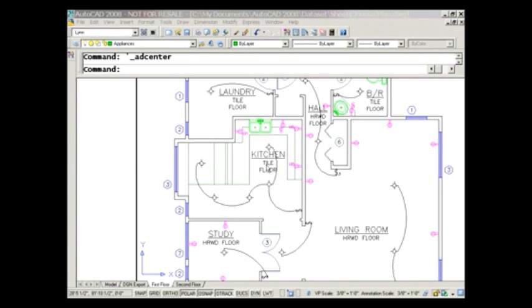Welcome back to Tips and Tricks Tuesday. Today we're going to talk about a brand new feature inside of Autodesk Design Center. The cool thing about it is that you can use this feature regardless of the release of AutoCAD you are on. So if you have access to AutoCAD Design Center, you have access to this new feature. Let's take a look — I have a floor plan here.